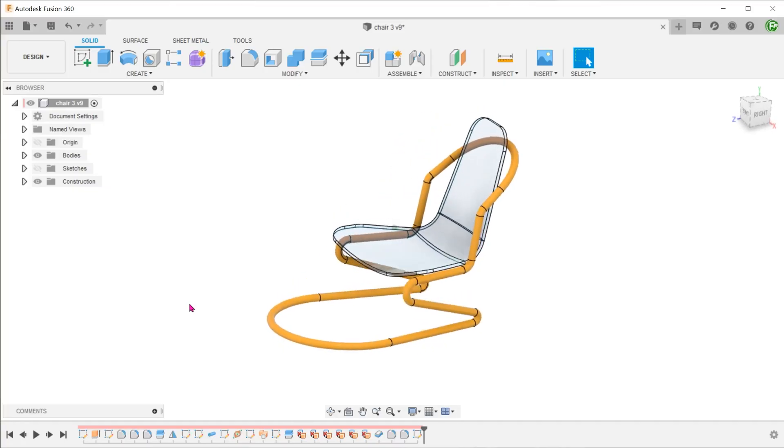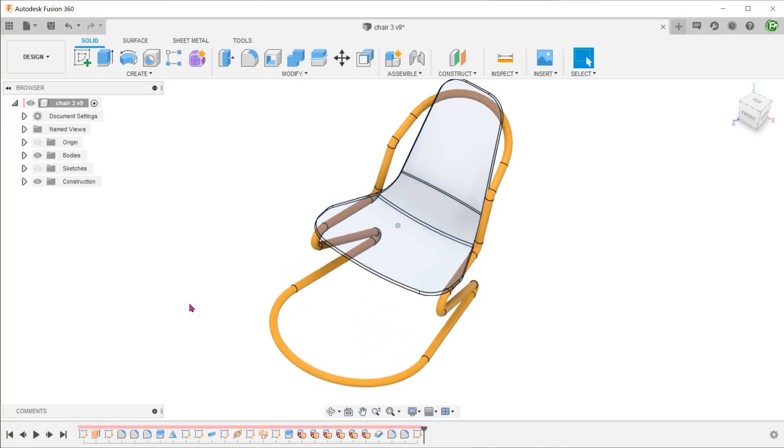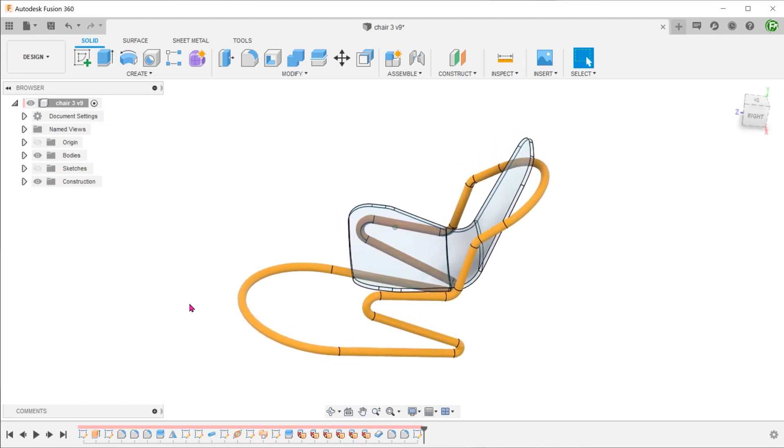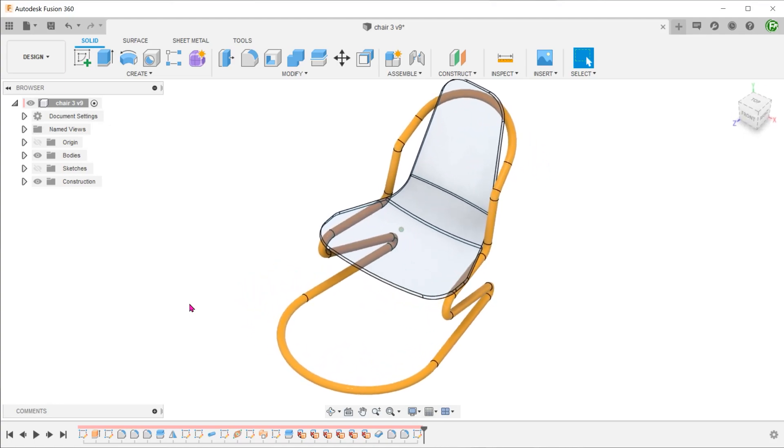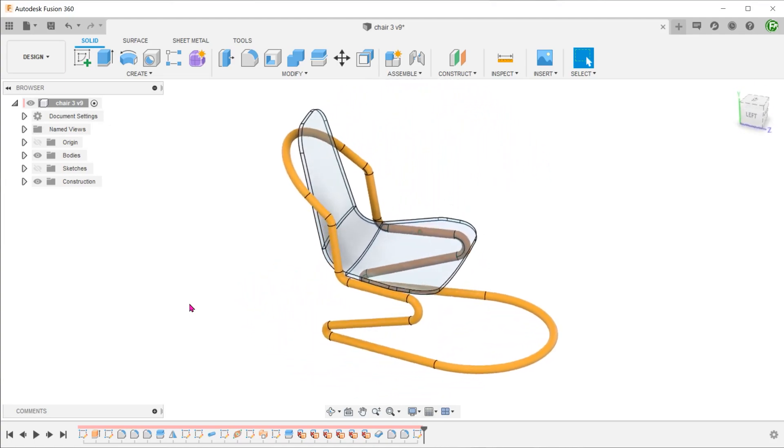Looking at the frame of this chair, many of us would probably be thinking of creating a 3D sketch. Well, this wasn't done with a 3D sketch.